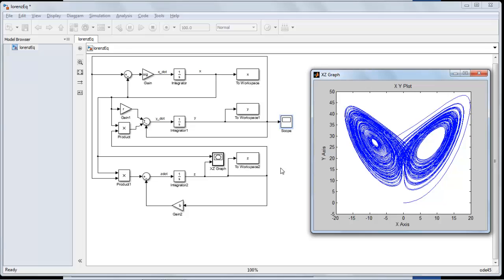Another name for this is looking at the system in the phase plane. You can see whether the system is stable — if it's stable and oscillating, you'll get a spiral converging into the origin, and various other characteristic patterns.